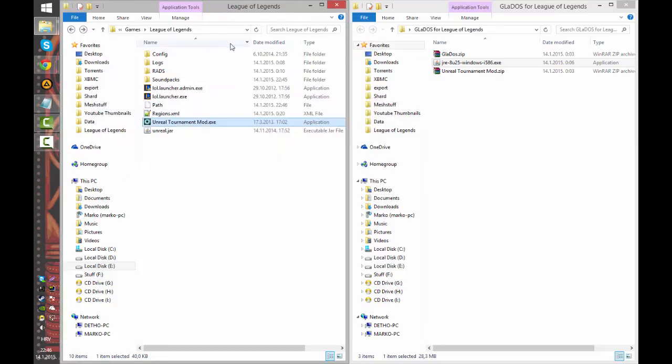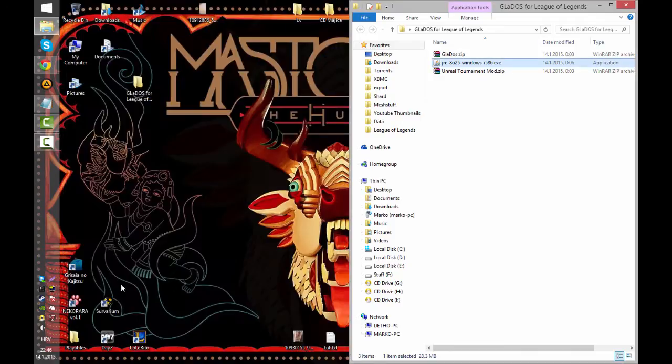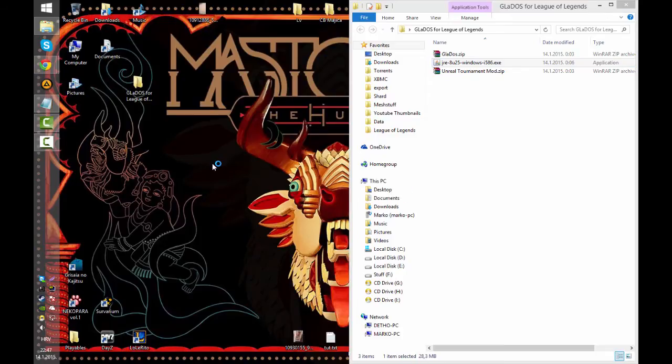And that is pretty much it. Now as you can see it's pretty simple. Now I will launch League of Legends so you can actually see how it runs.